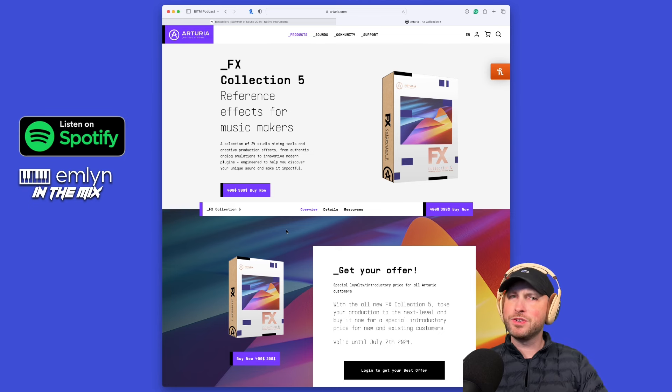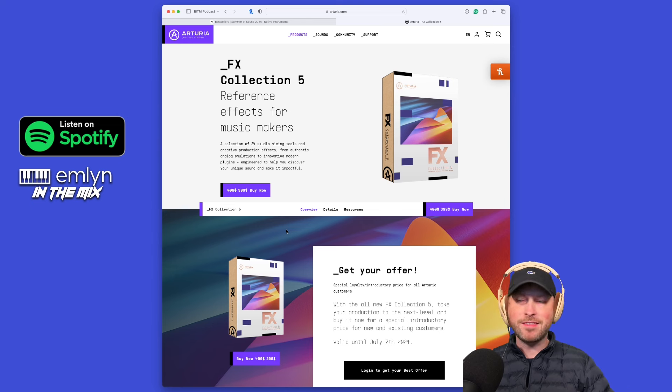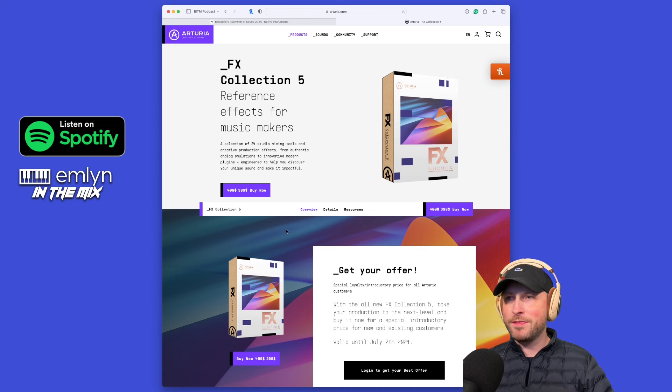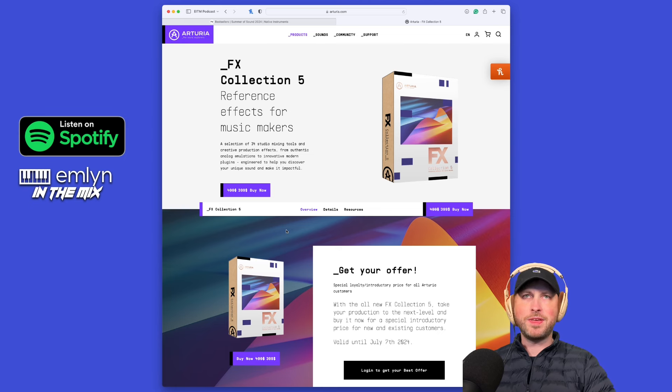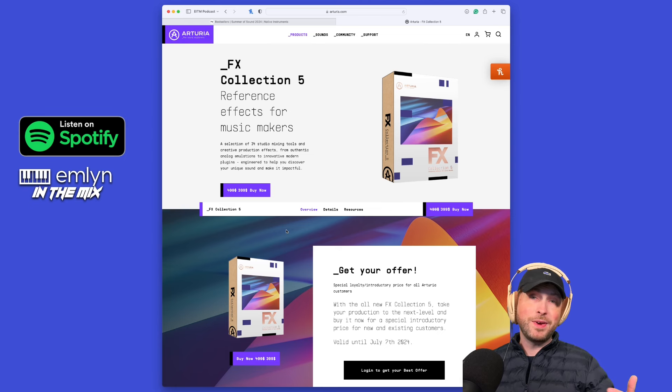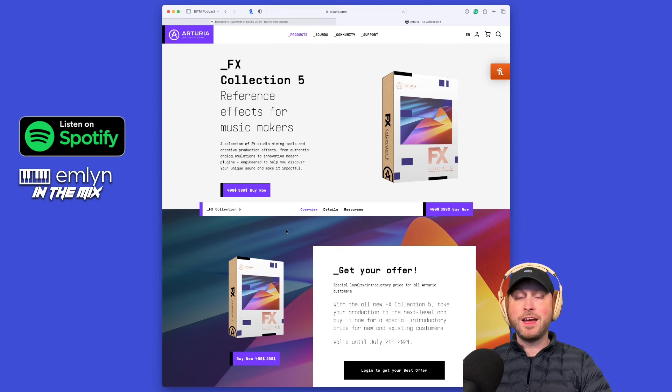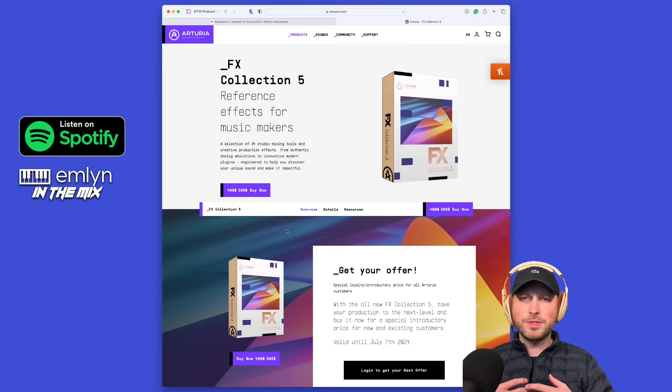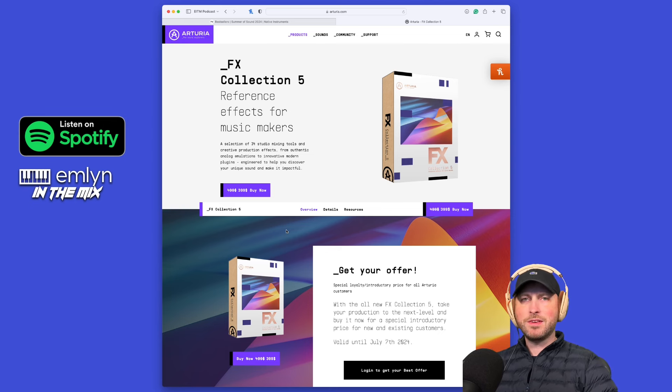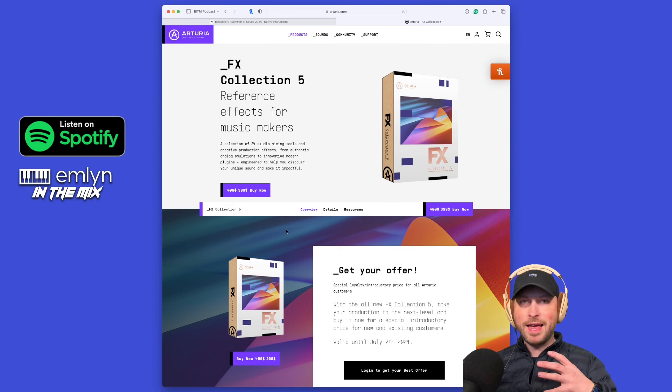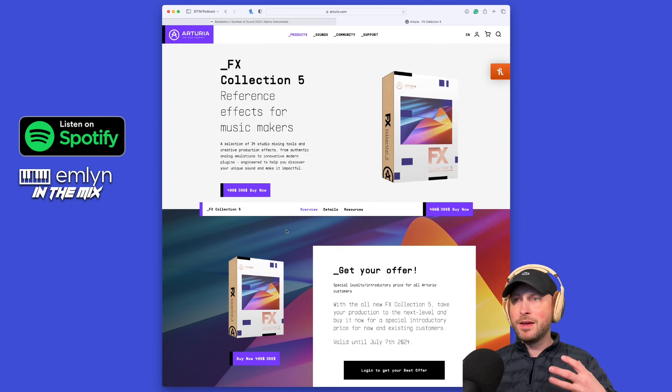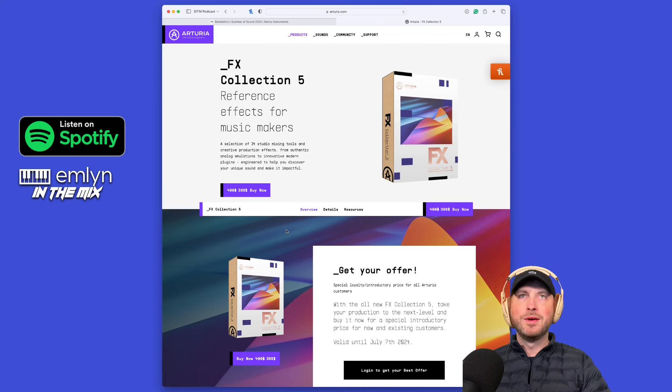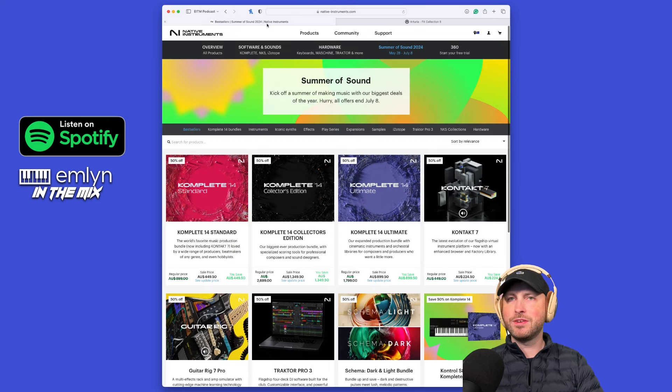Who am I? I am a seasoned music technology enthusiast. Software and hardware, we check it out here on the show, all the latest, all the greatest. This one dropped I think about a week ago now by Arturia. FX Collection 5 is here and we're checking it out on the show today.